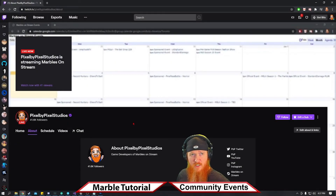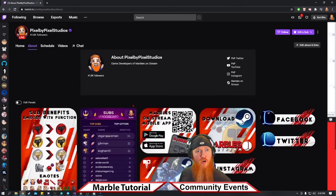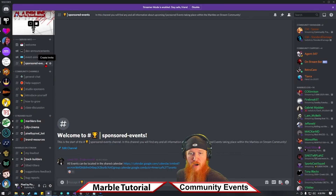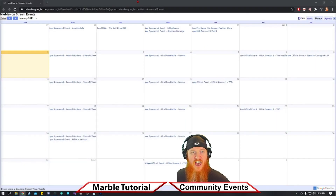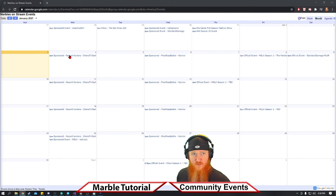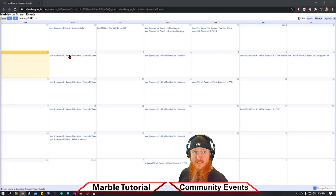Looking for a deeper marble experience? Click through to the About page of this channel, scroll down, and click Discord. In the Discord, go to Sponsored Events — that will take you to the Marbles on Stream events calendar, where you'll find sponsored events and official events where you can win free stuff. Get involved today at Marbles on Stream!